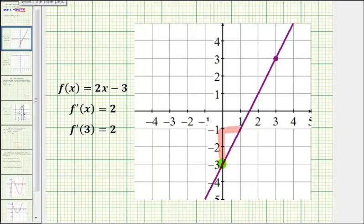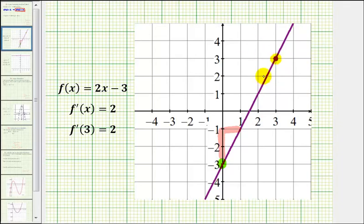Now if we look at the point on the function when x is equal to 3, we'd be at this point here. And if we try to sketch a tangent line to our graph at this point, we can see our tangent line passing through this point would be the same line as the original function.